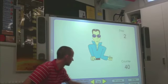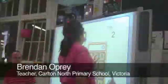Here the classroom teacher demonstrates the use of ICT to develop students' knowledge of number sequence and their skills in counting from any starting point.